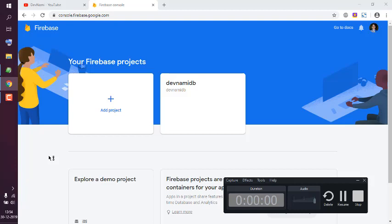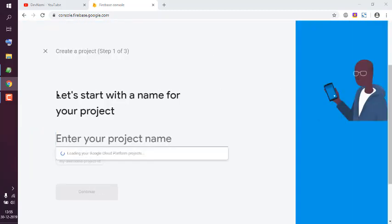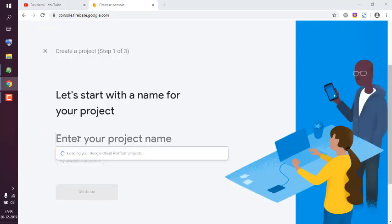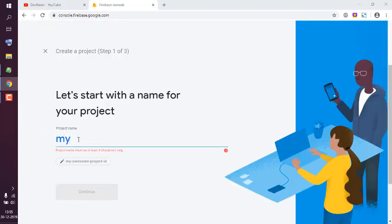Okay, so let's take a look at how you can create a real-time database in Firebase. Go to Firebase console and here click on Add Project. Let's name this something like...